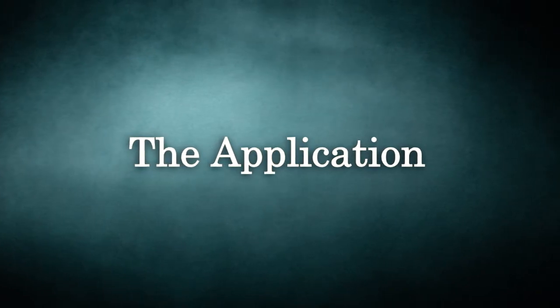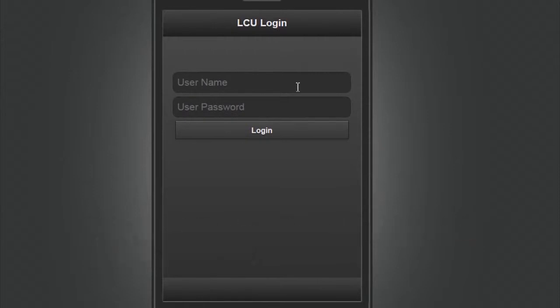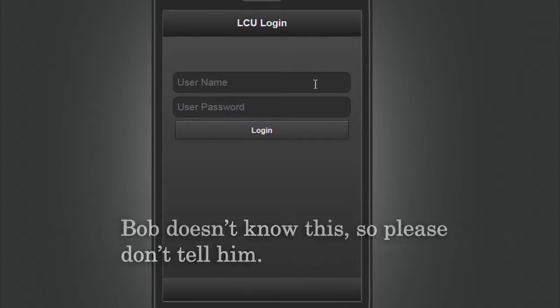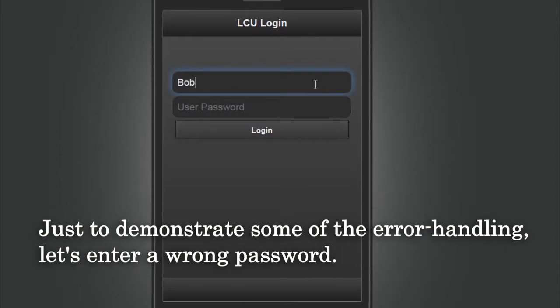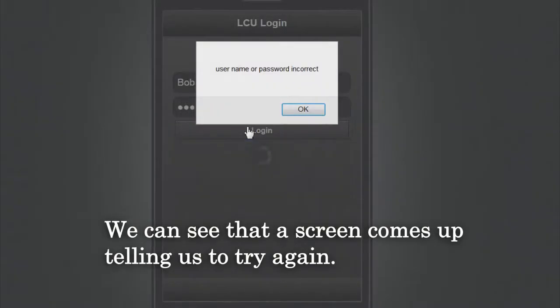We are now in the emulation program for the iOS environment in the TIGSI platform. This emulator will allow us to see how the application will perform on an actual iPhone or iPad. The first thing the user will see is the login screen. The user's login information is stored in the database and was added by the bank when the user created their account. For our demonstration, we'll be using Bob. Just to demonstrate some of the error handling, let's enter a wrong password — we can see that a screen comes up telling us to try again.